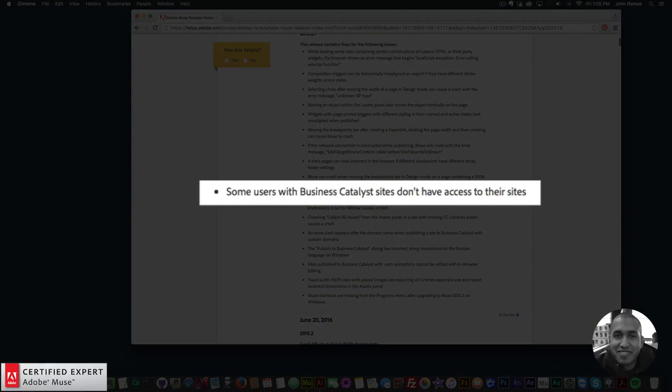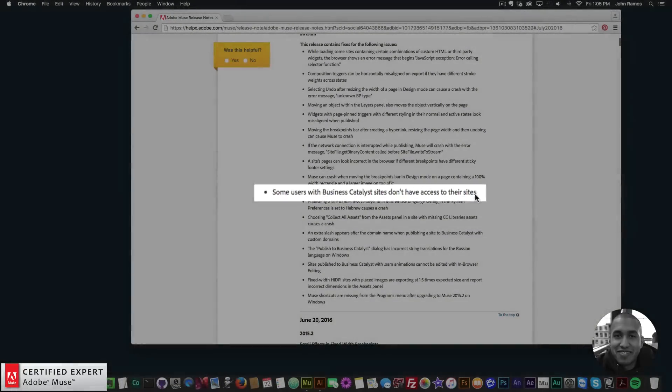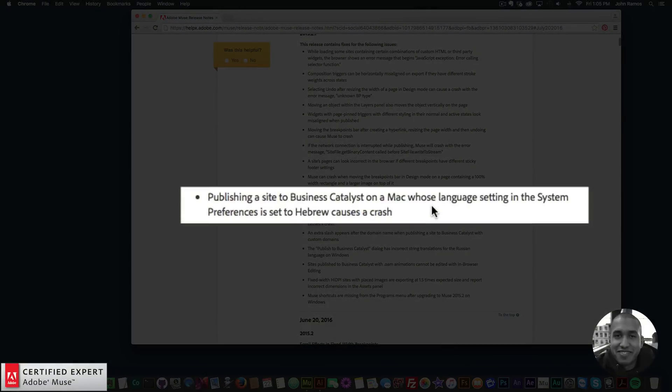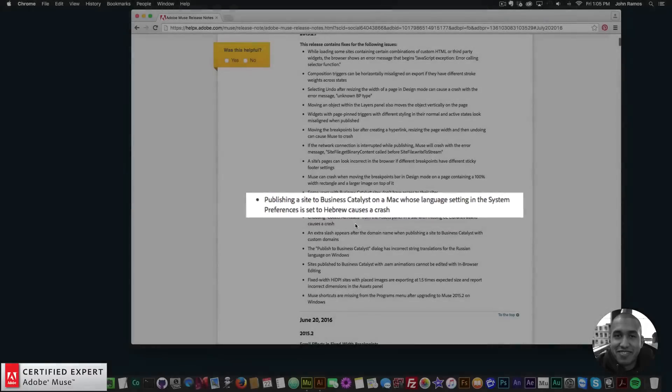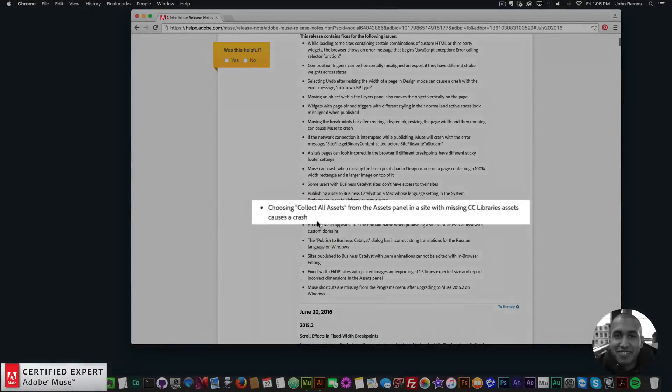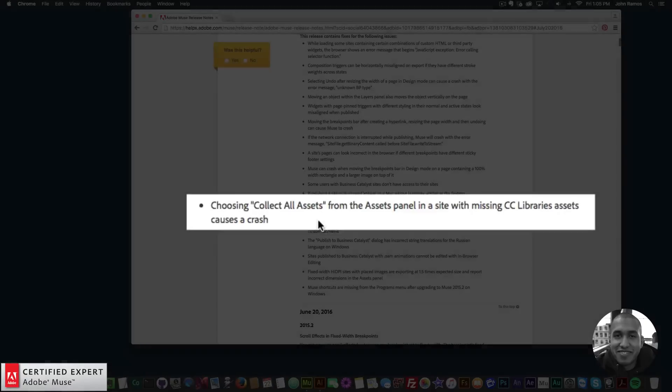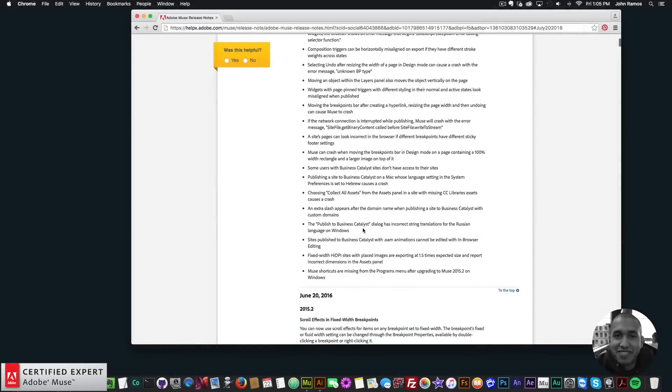Some users with business catalyst sites don't have access to their sites. Publishing a site to business catalyst on a Mac whose language setting in the system preferences is set to Hebrew causes a crash. Choosing collect all assets from the assets panel in a site with missing CC libraries assets causes a crash.